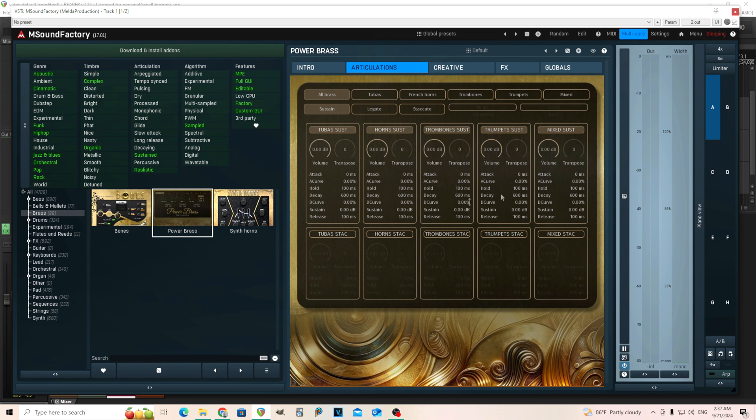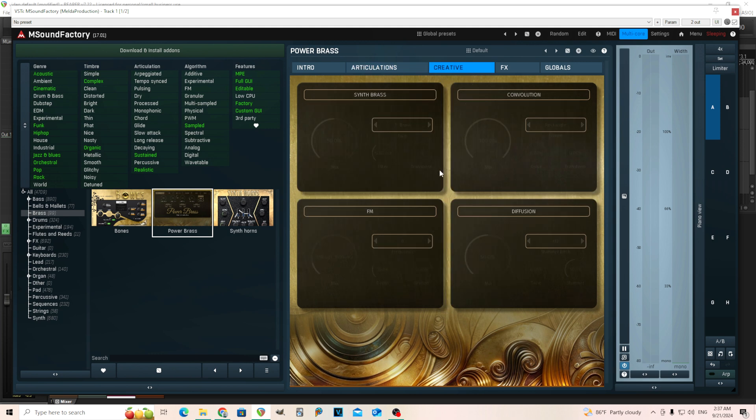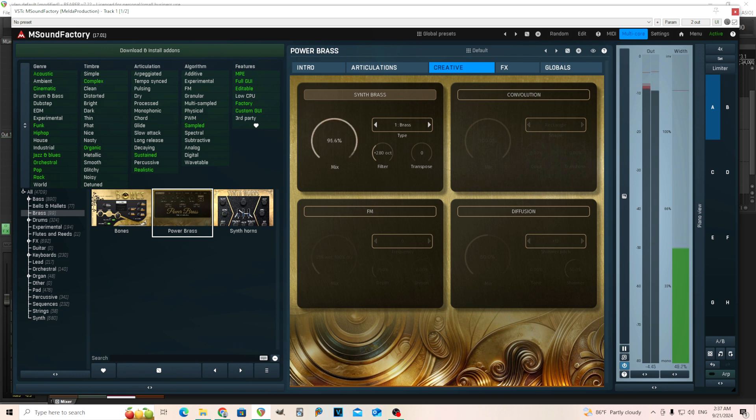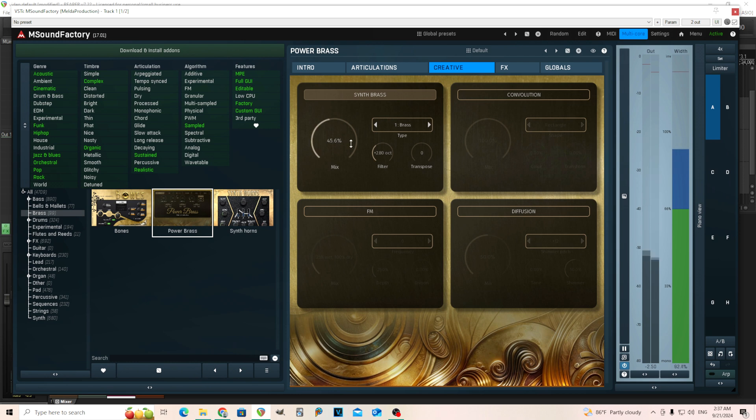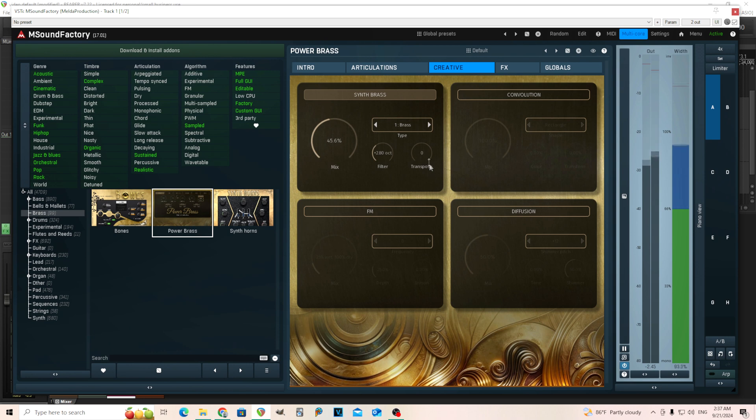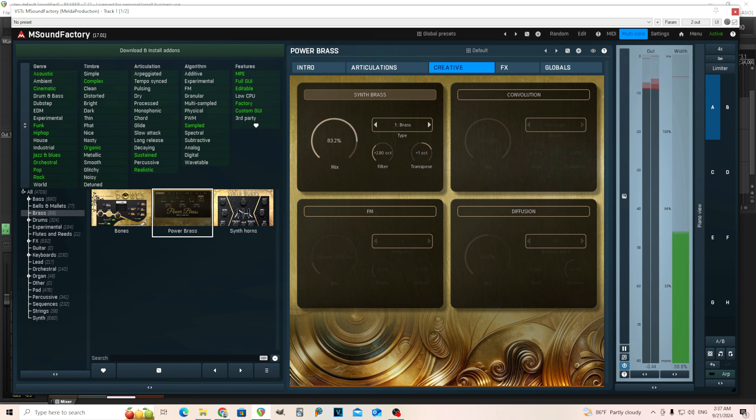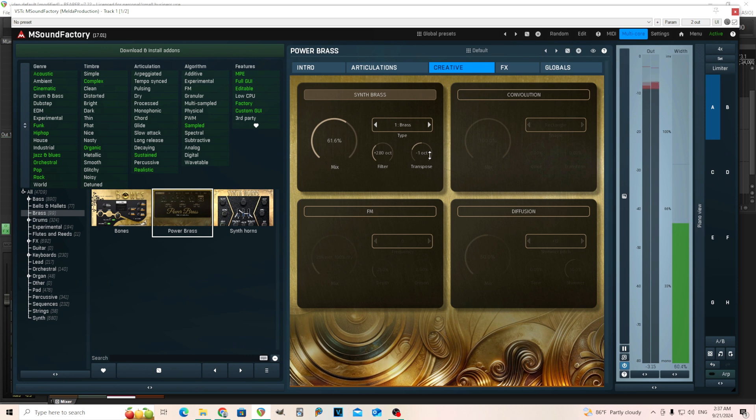So that's what this is here in the creative section. They have some interesting things here, like some things I wouldn't expect, like synth brass. So I have synth brass, normal brass, and I can mix them together. I can even do the octaves here. That sounds kind of crazy.